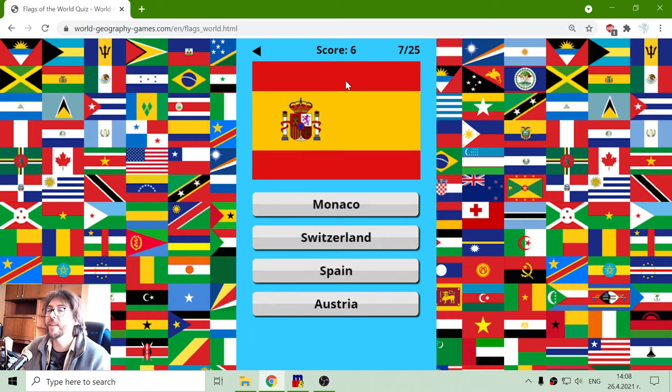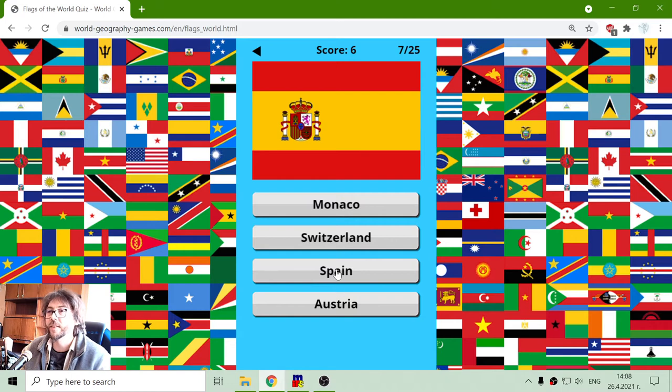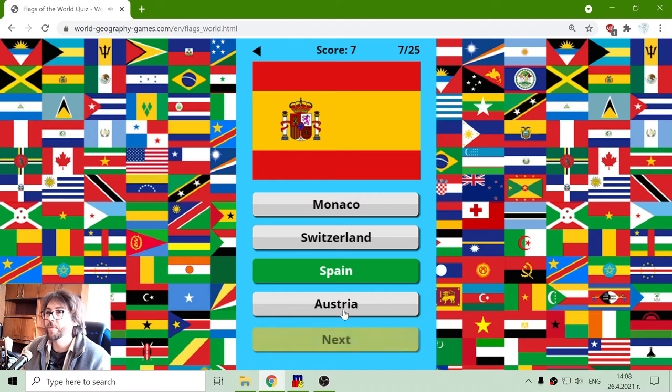Very popular flag. Let's see: Monaco, Switzerland, Spain, or Austria. That should be the flag of Spain.